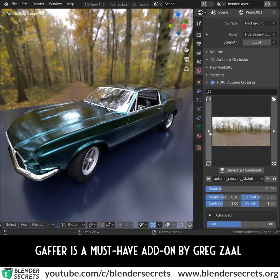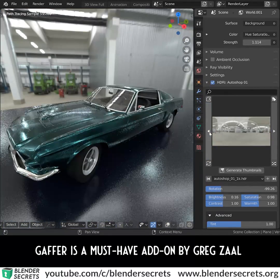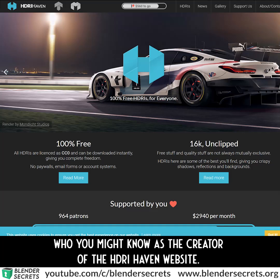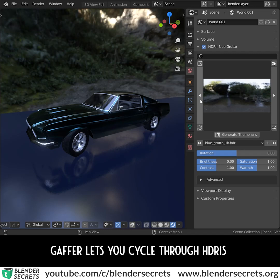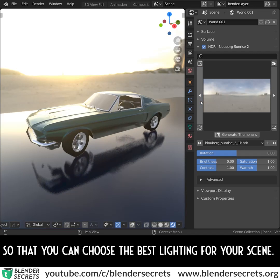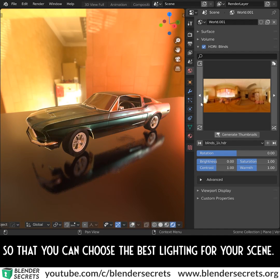Gather is a must-have add-on by Greg Saal, who you might know as the creator of the HDRI Haven website. Gather lets you cycle through HDRIs so that you can choose the best lighting for your scene.